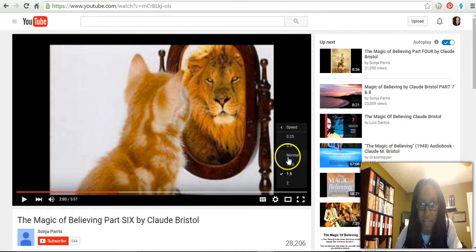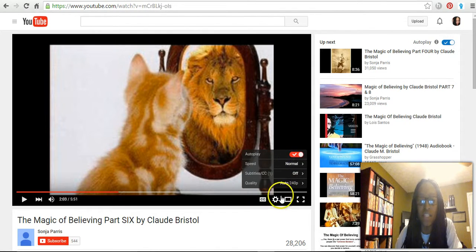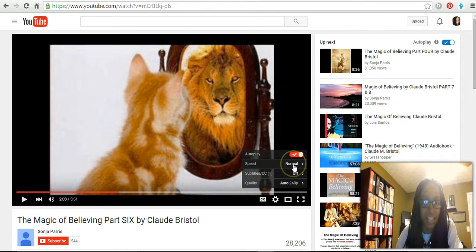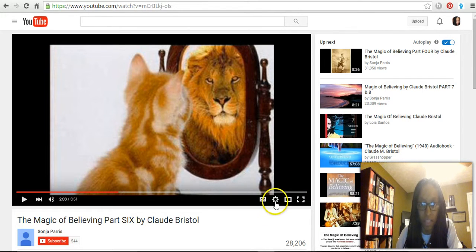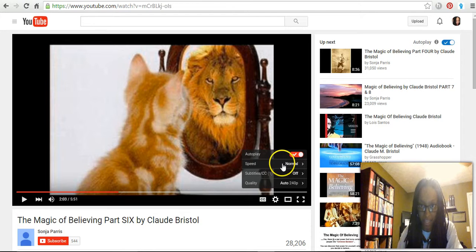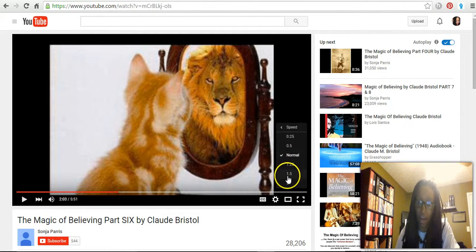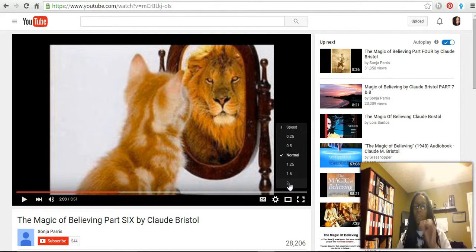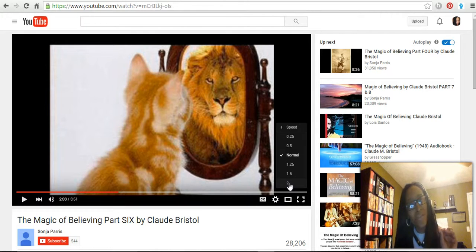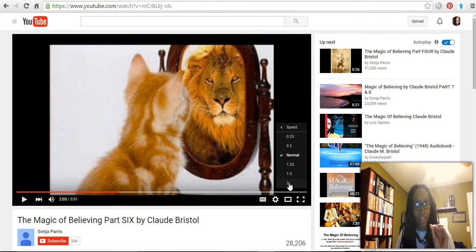When you normally go to a video, this wheel right here is usually set to normal speed. That's all you have to do — come to the video, click on that wheel, go to speed, and either slow it down or speed it up.